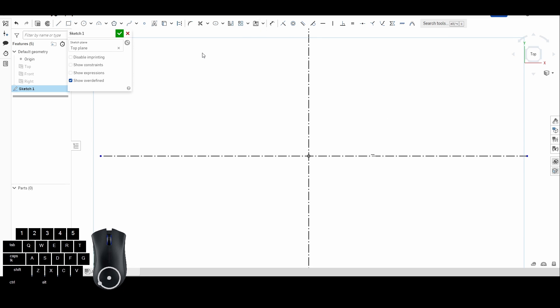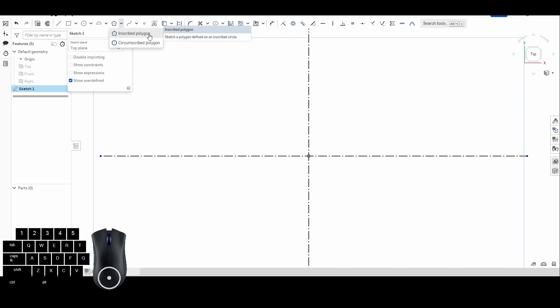Polygons live right next to our arcs, which we talked about last week. We're going to start with inscribed polygon and circumscribed polygon. An inscribed polygon is defined on an inscribed circle, meaning the circle is inside of whatever shape you're going to make. A circumscribed polygon is the opposite — the circle lives on the outside.